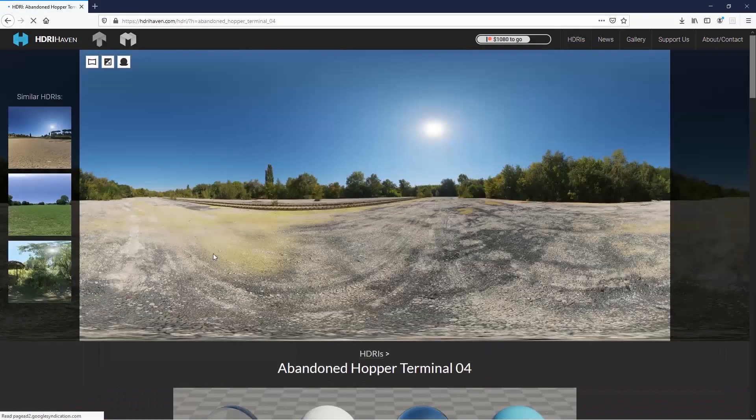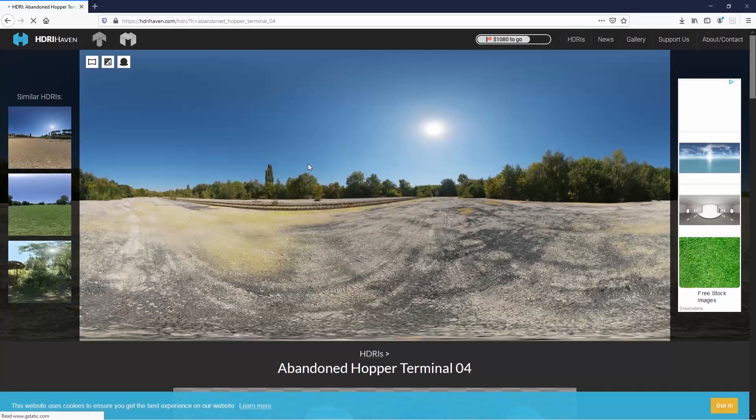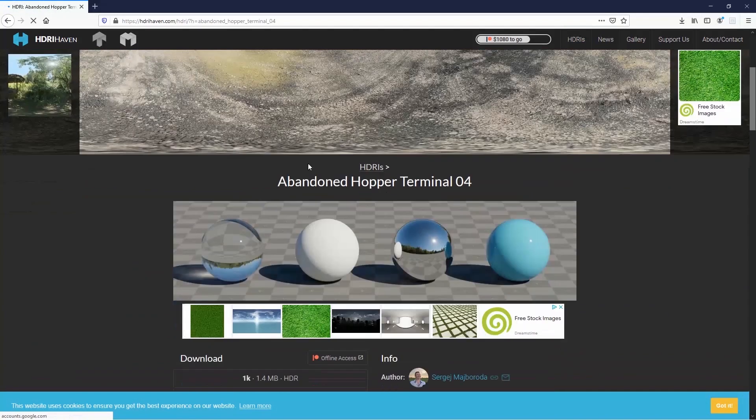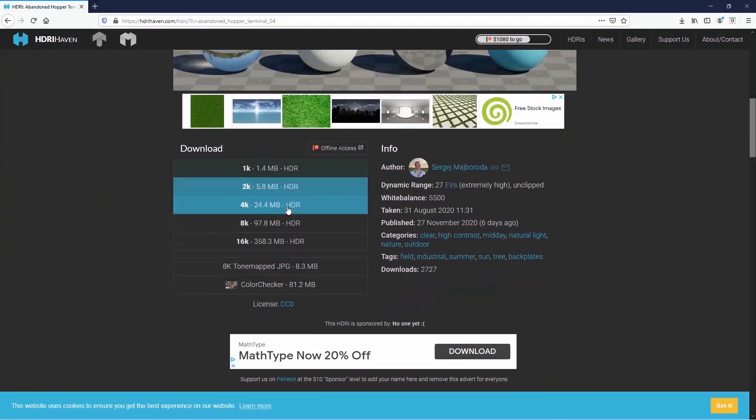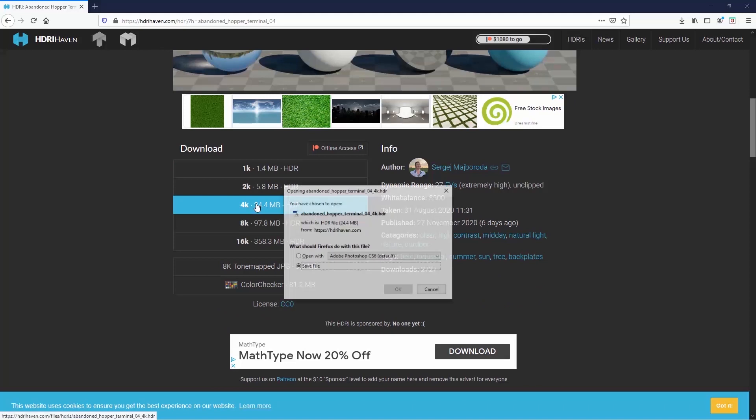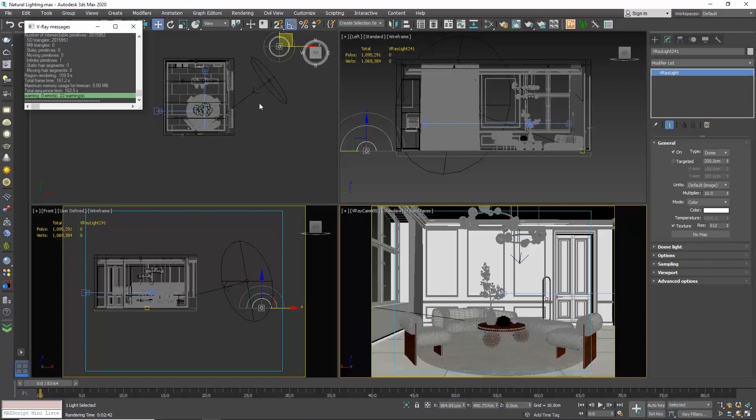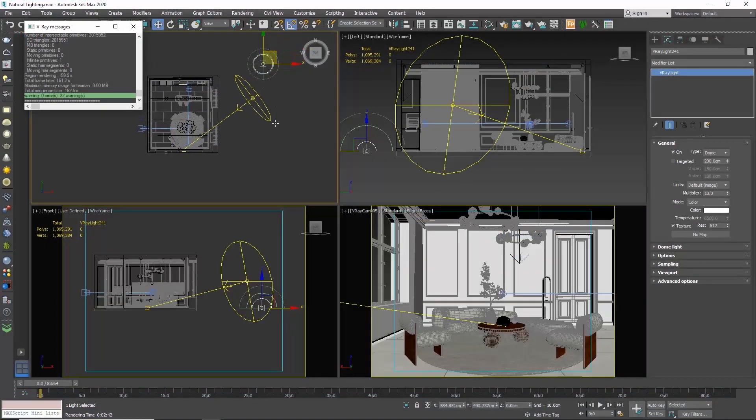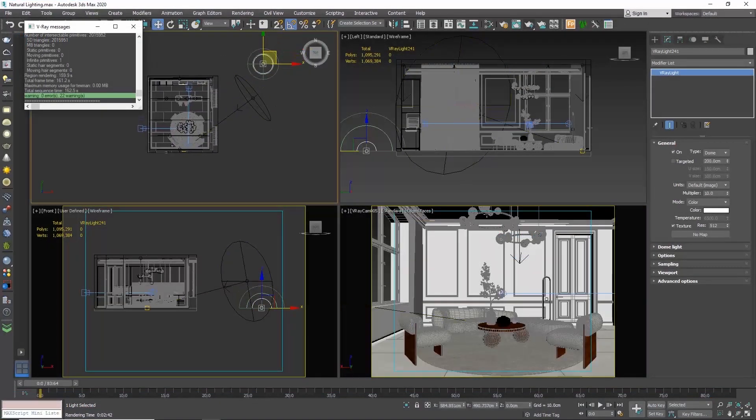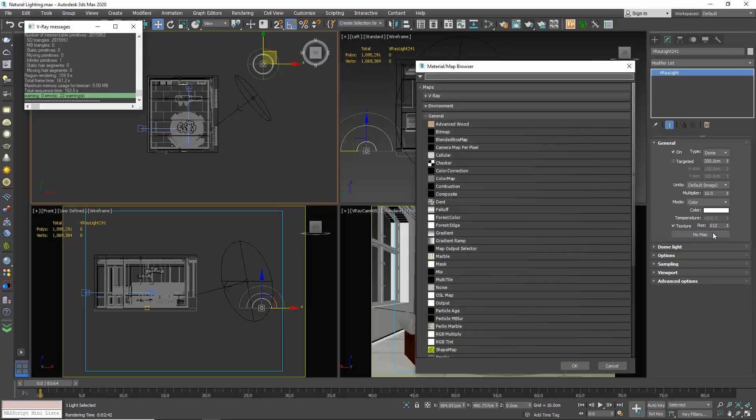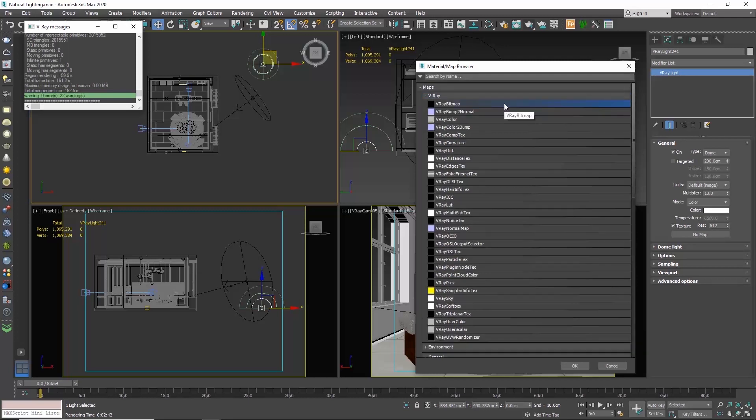Let's click on this one and I will download the 4K resolution. Go back to our 3ds Max scene. To load an HDRI, go to your dome light parameters and to the general rollout and click on the no map button over here. Choose maps, V-Ray, V-Ray bitmap.